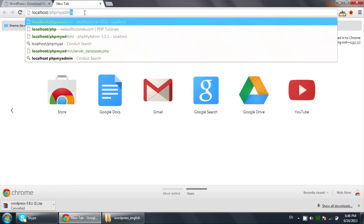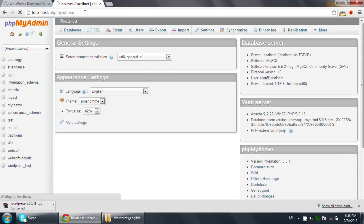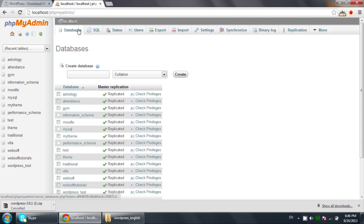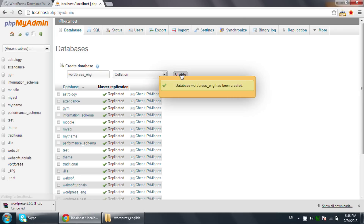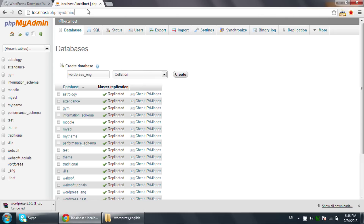Go to localhost then phpMyAdmin. We will create a database for WordPress. I'll name it 'wordpress_eng' for English — it depends on what name you want to give. Click on the Create button and you can see the database wordpress_eng has been created.